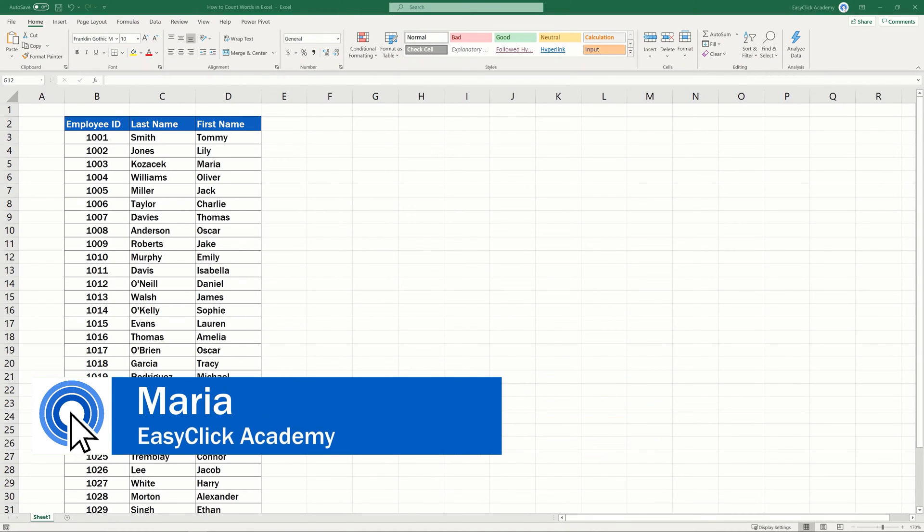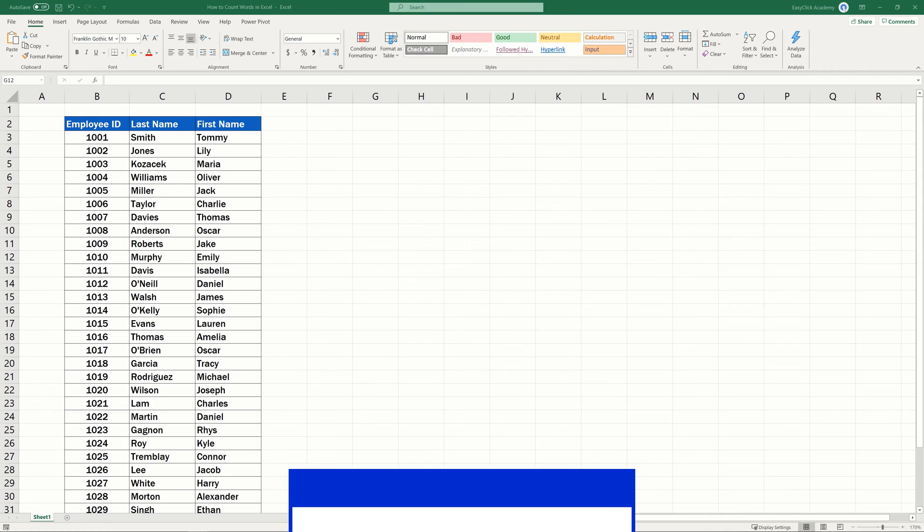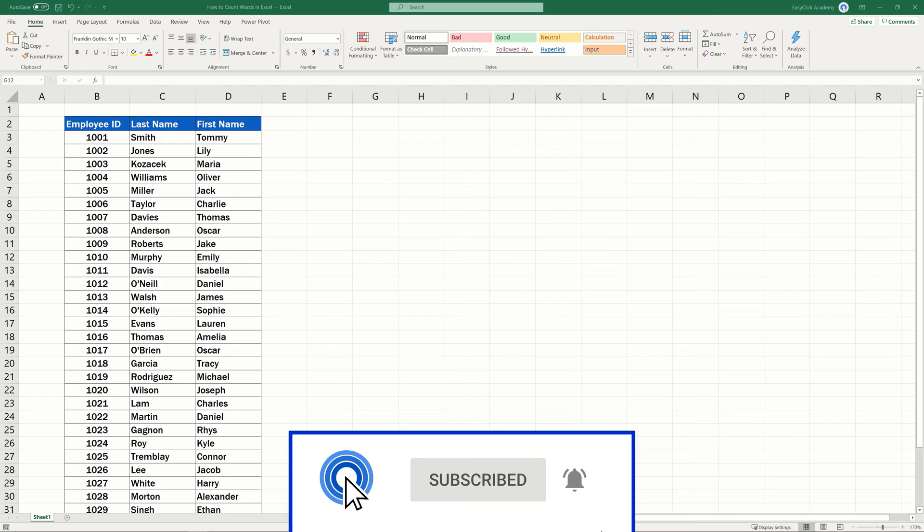Hello and welcome to EasyClick Academy! My name's Maria and together with our EasyClick team, we're here to make sure you'll be able to use Excel in a quick and easy way thanks to our digestible video tutorials.